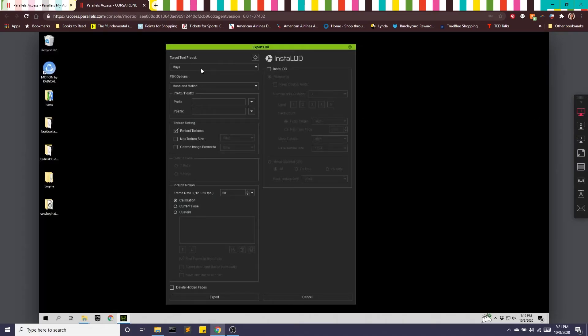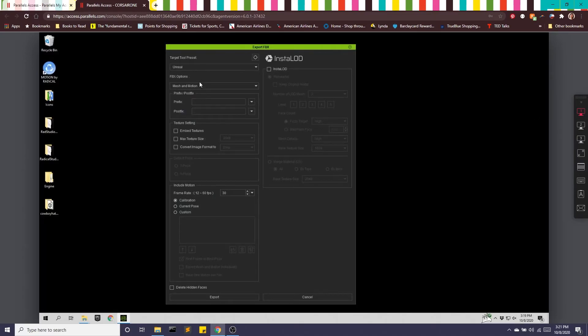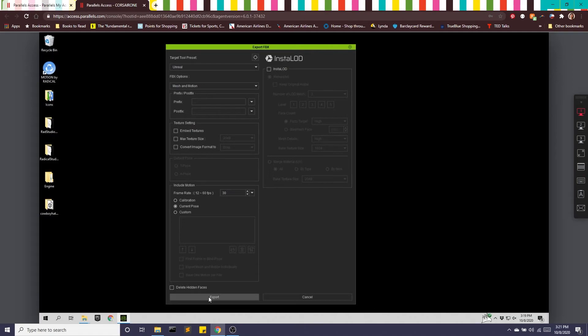We're going to make sure the preset is for Unreal. We want this mesh in motion, and the include motion is going to be the current pose. And we'll go ahead and hit export.